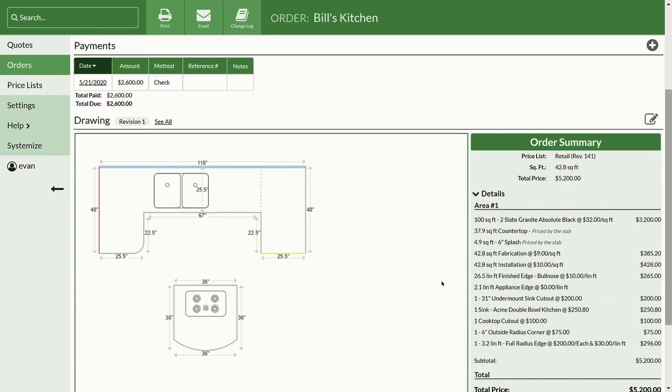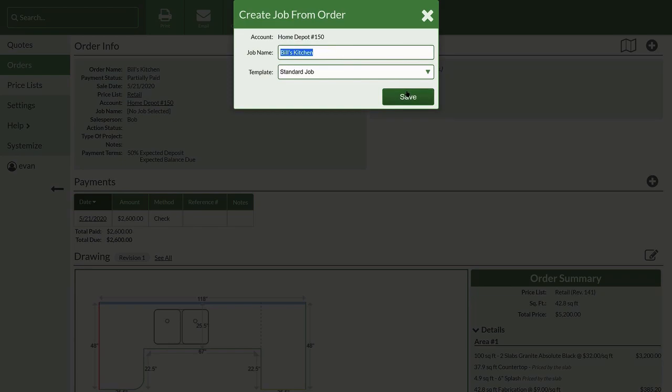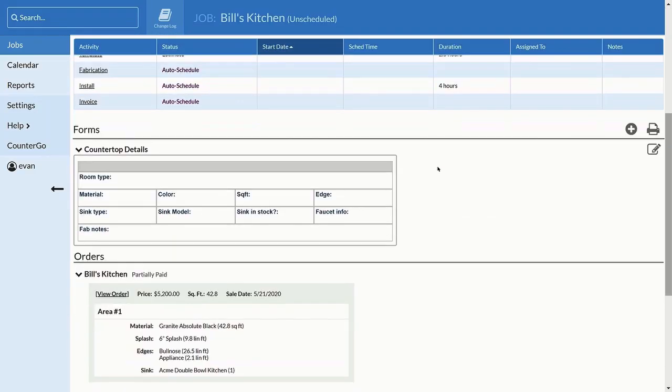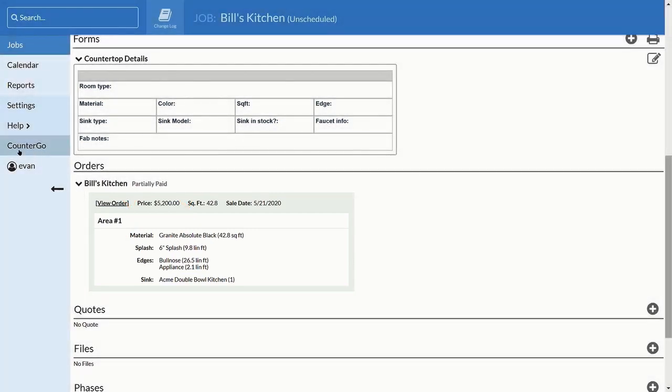If you have Systemize and CounterGo, you'll see orders on your systemized jobs, and you can report on the colors, square footage, and dollars you've sold or installed.